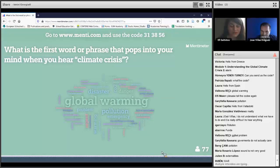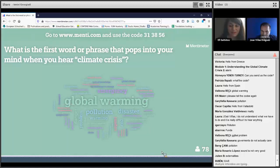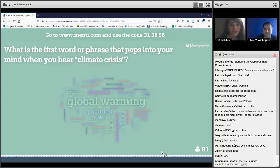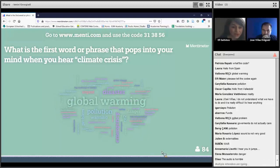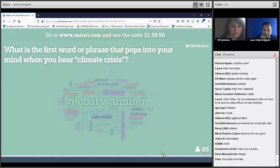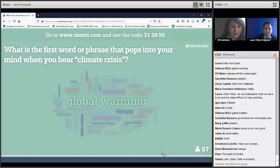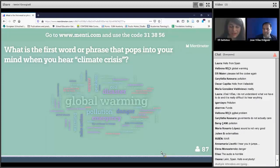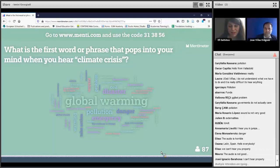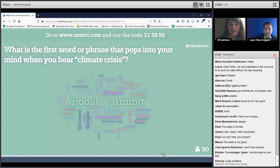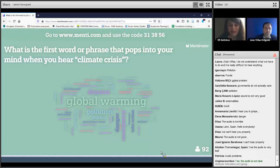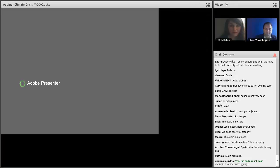You can continue posting your answers. I see already 77 people have answered. Pollution — excellent. Take action — I also see this response. We are teachers and we will try to take action based on what we can do in our own classrooms or in our teaching in general.